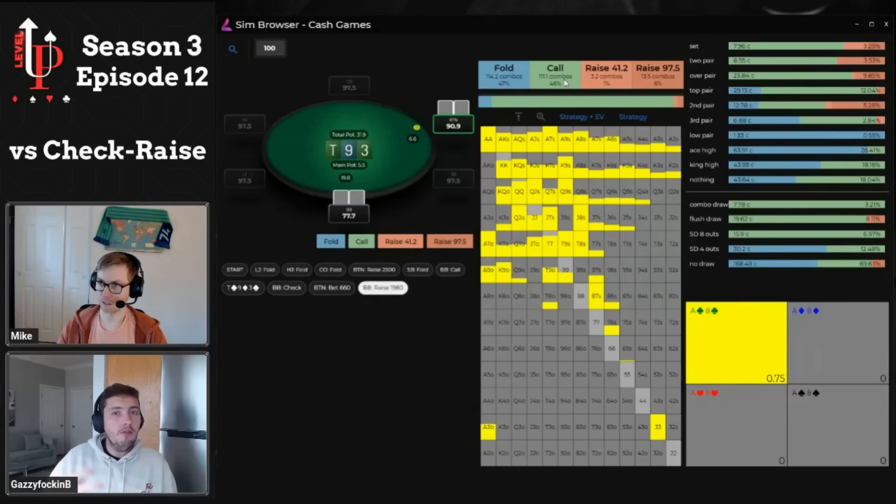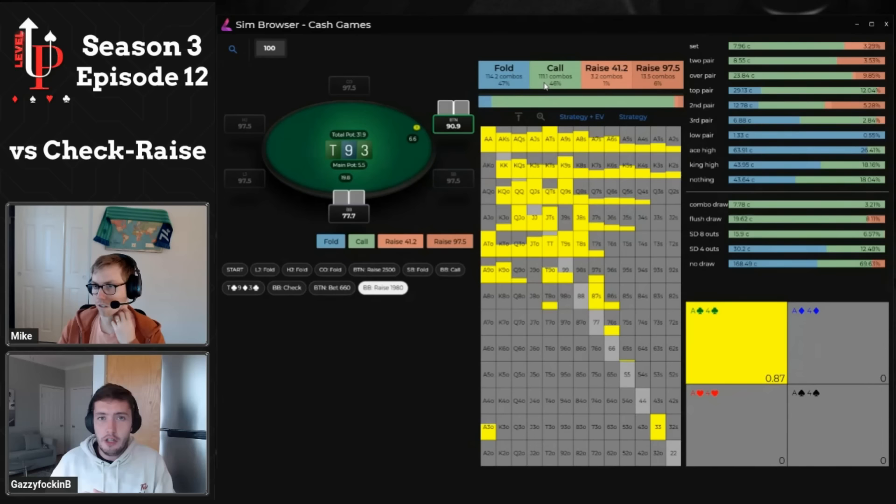In terms of our range that wants to continue in the form of a call, it's much more condensed and equity-driven, and we're responding to the big blind's range. When the big blind has tons of air in its range, we get to have a lot of air in our range, but when the big blind's range is much more equity-driven, our range has got to be much stronger as a result.